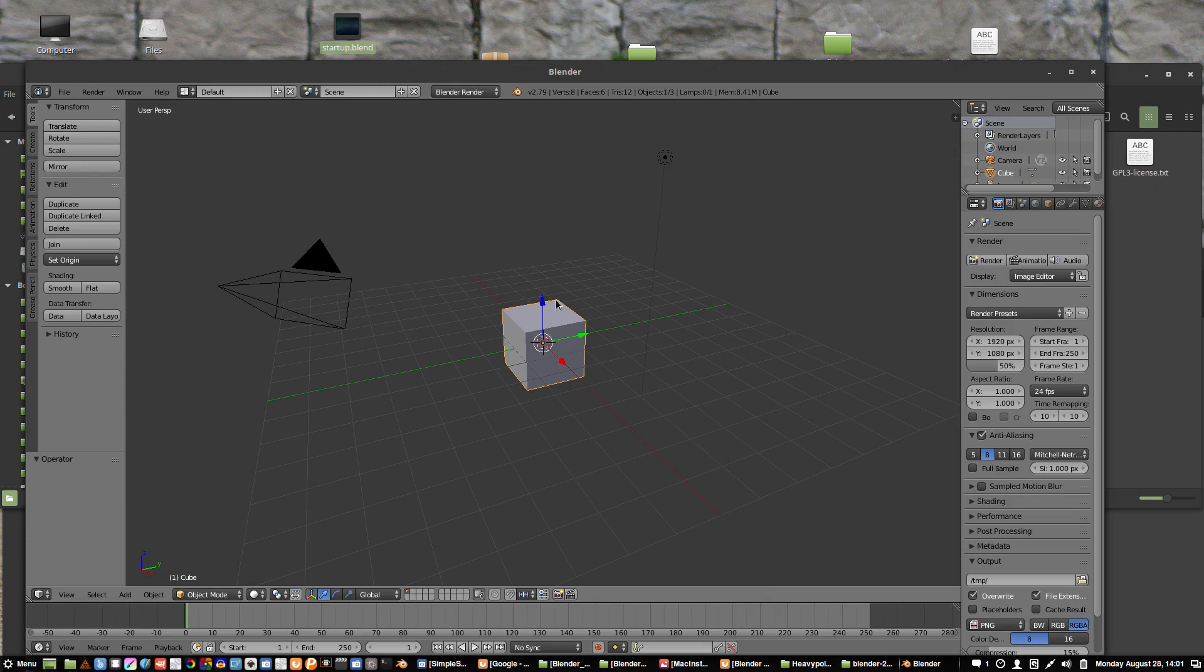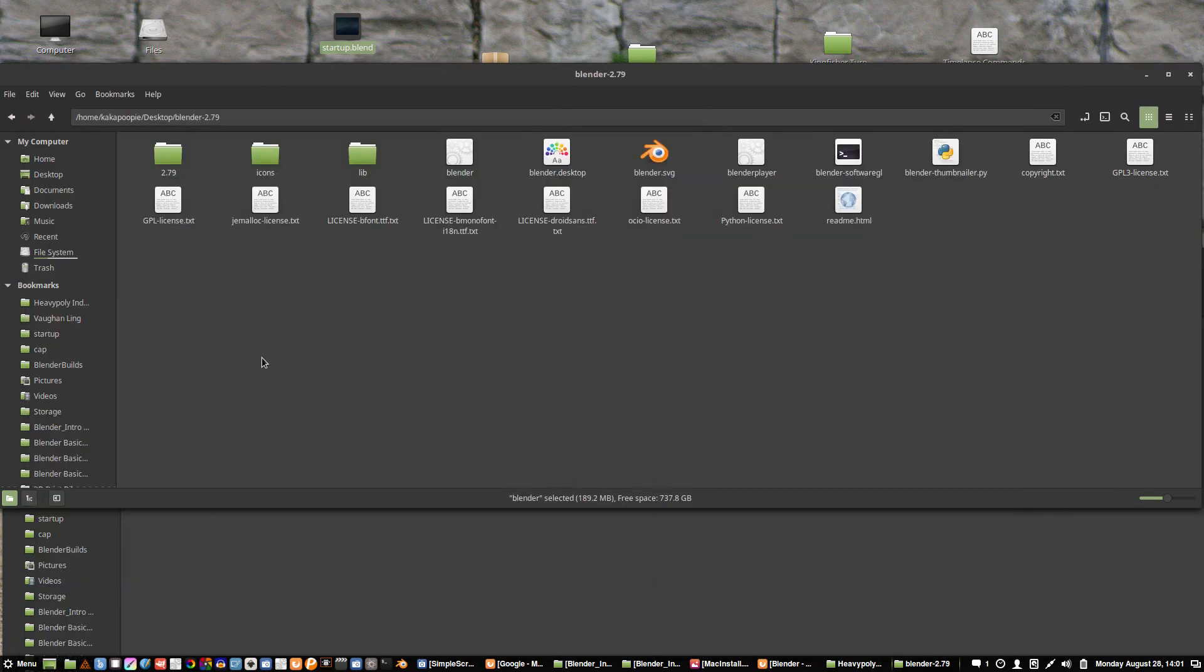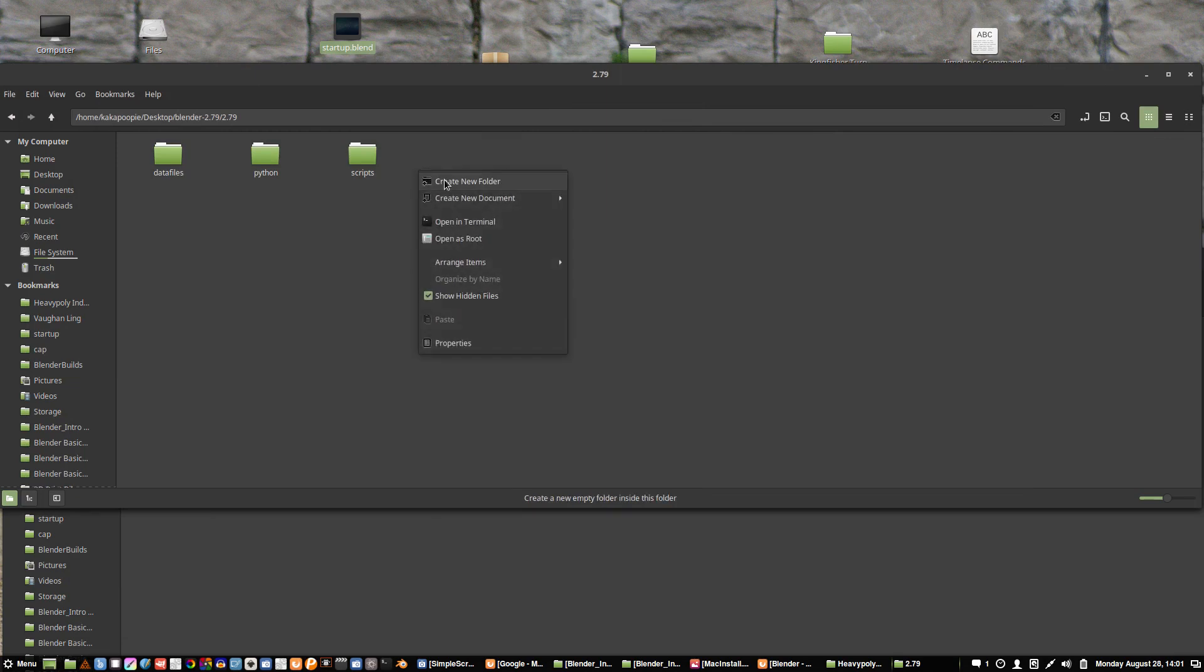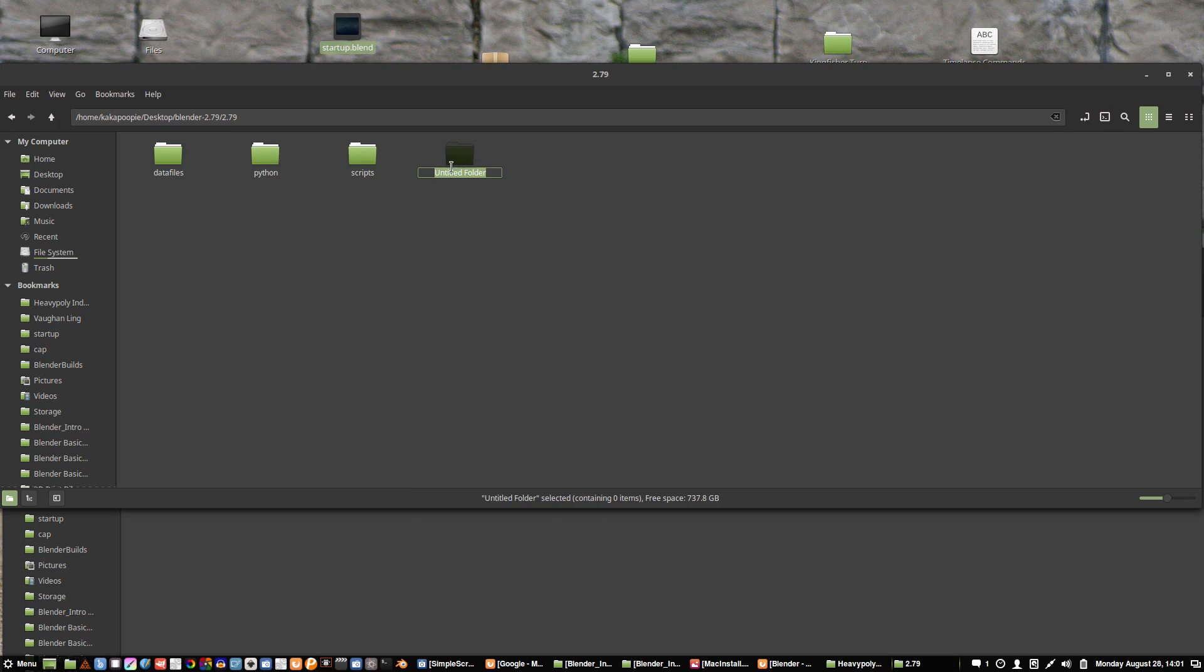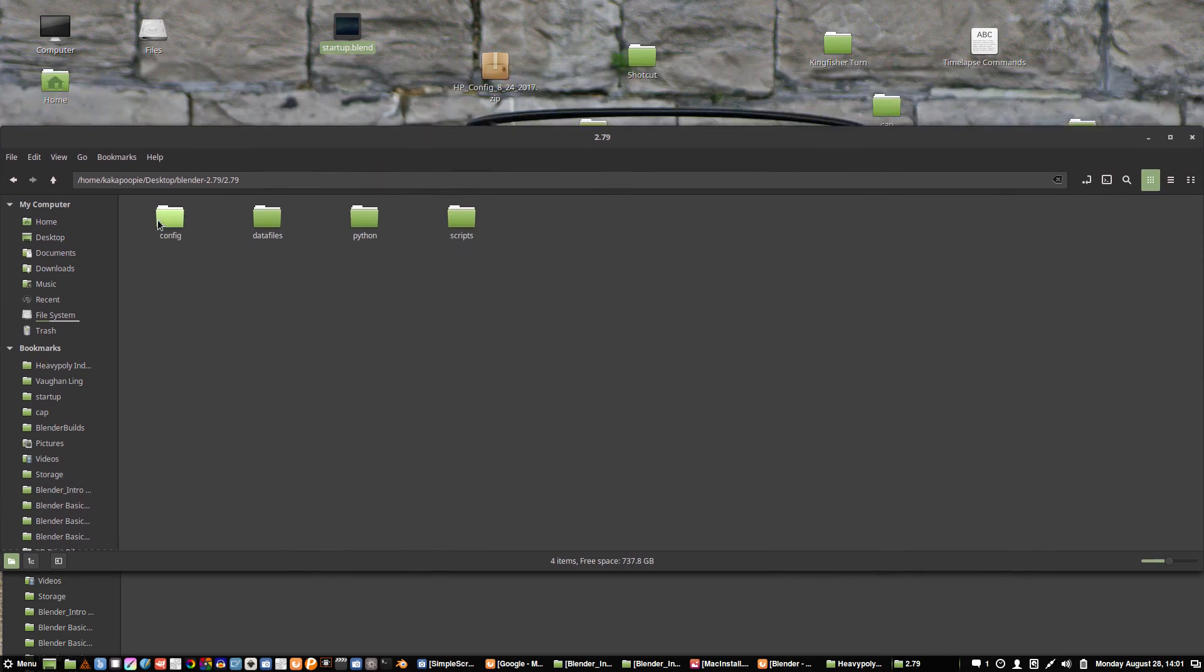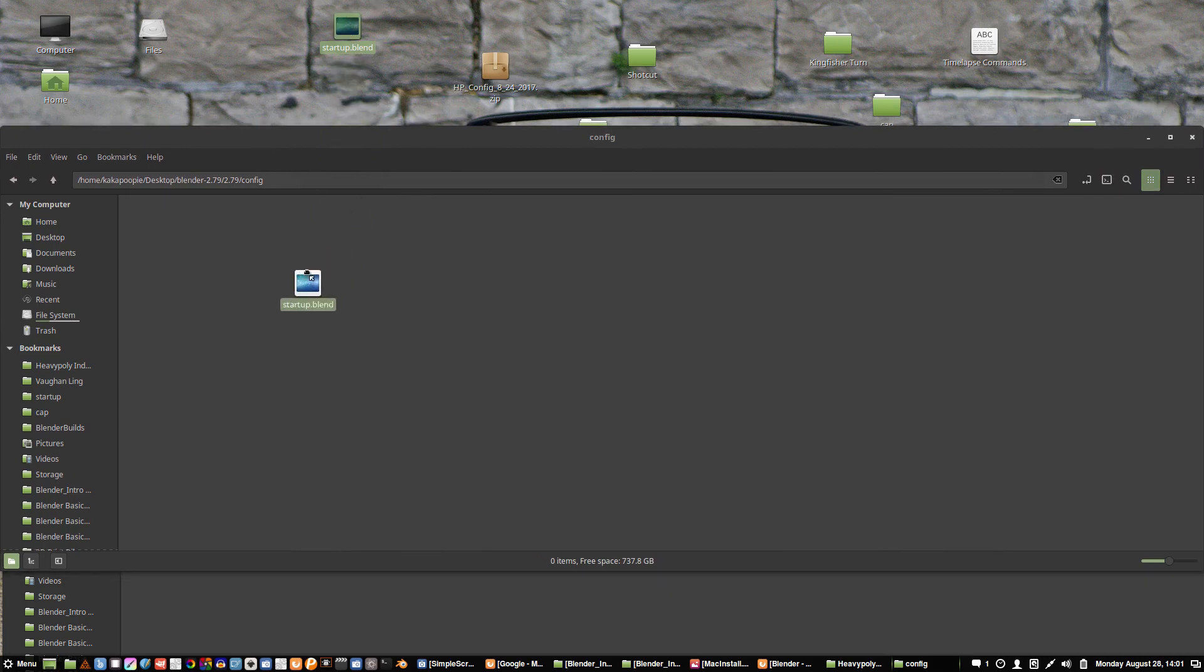I'm going to close this off and let's go back into 2.79 and we're going to make a new folder here. Create a new folder, right click, or however you do it in your operating system, and we'll call it config, lowercase config. Thanks to Matt for pointing out this trick, it's pretty cool because it lets us keep our configs all together in the same folder. Let's drag the startup.blend into there.